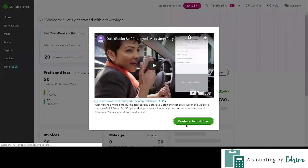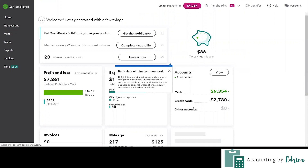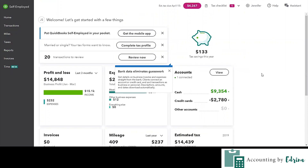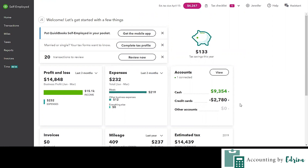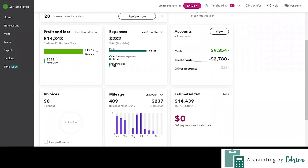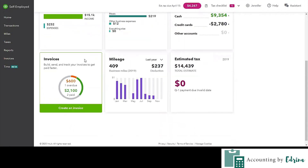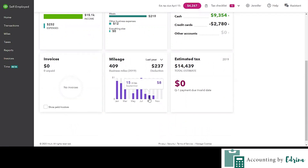We can just click on 'continue to test drive.' This is going to be kind of like the homepage of what you will see when you log into QuickBooks Self-Employed online. One of the cool things is that they're trying to aggregate some data for you so that you can see a profit and loss for the past three months, your expenses over the past three months, any invoices that you have going on, and your mileage. This is also going to provide you an estimate for what you owe in estimated taxes.